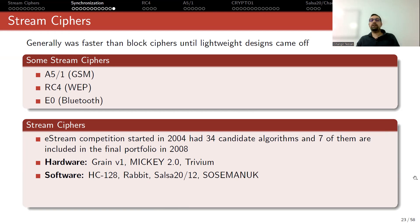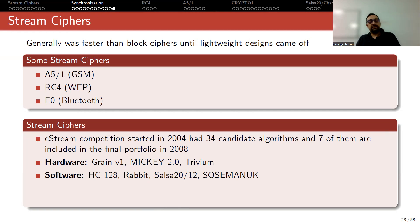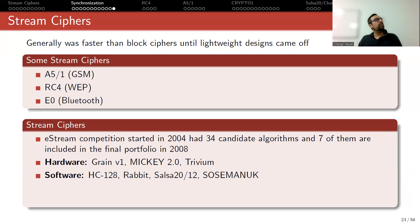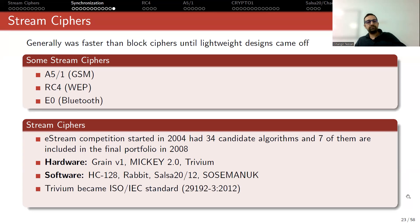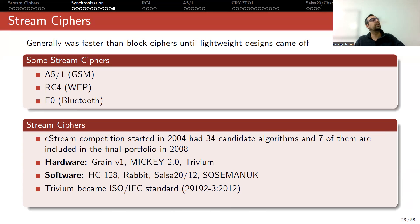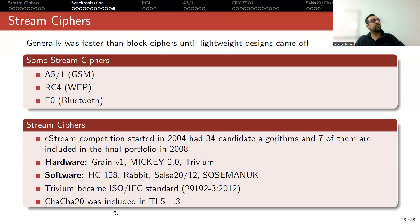So although they are included in the final portfolio, the competition design organizer said that we should need more analysis of the ciphers before we standardize them. But years later, Trivium became an ISO standard. In 2012, it is still standard, but the problem is that it only supports 80-bit secret key, which is actually really short today. And also ChaCha, which is a modified version of Salsa, is never standard because it's included in TLS 1.3.